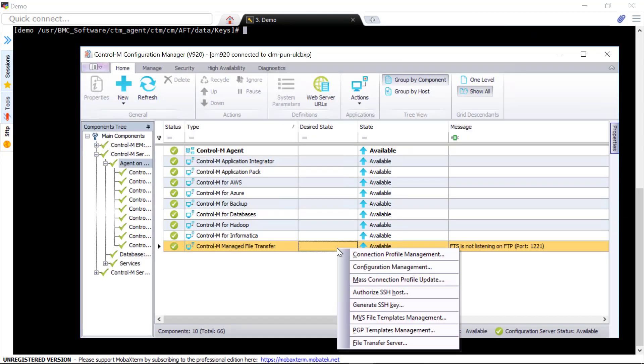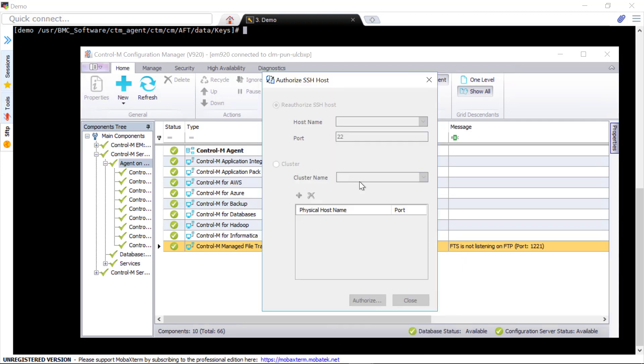If any MFT account is configured with the embedded file transfer server, you will need to reauthorize the SSH host.